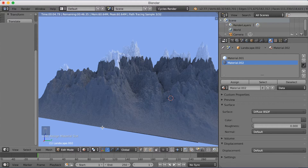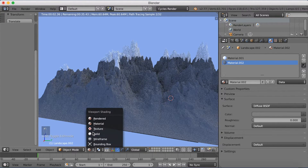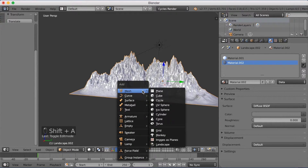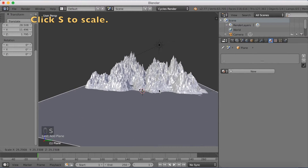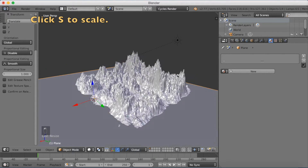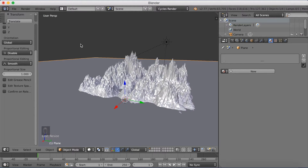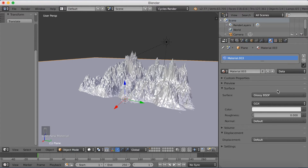Next I'm going to add an ocean to the scene. Click Shift+A to add a plane — it's just going to be a flat ocean that reflects the mountains. Click S to scale it up and make it really big. Then add a new material — a Glossy material — and set the roughness to 0.006. Make the color completely white.